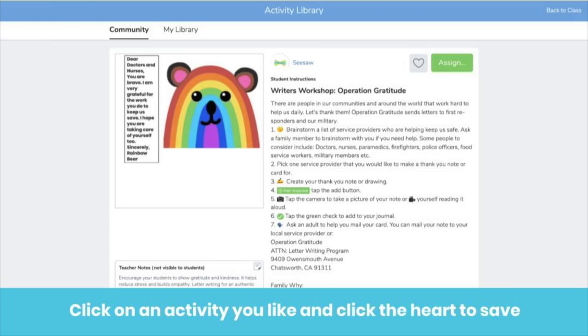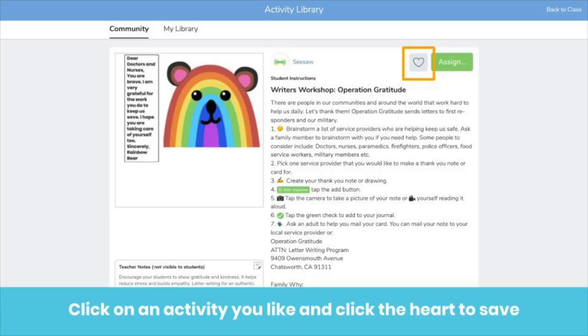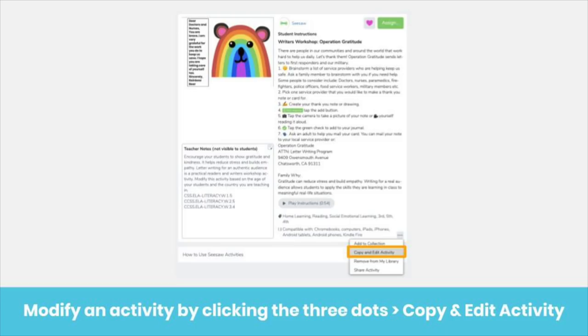When you find an activity you like, you can save it to My Library by clicking the heart icon. Now it's saved to My Library and ready to assign. Remember, saving the activity does not assign it to your class. You can even customize any part of the activity to meet your class's unique needs by clicking the three dots, then Copy and Edit Activity.